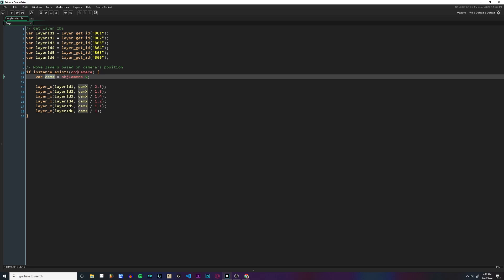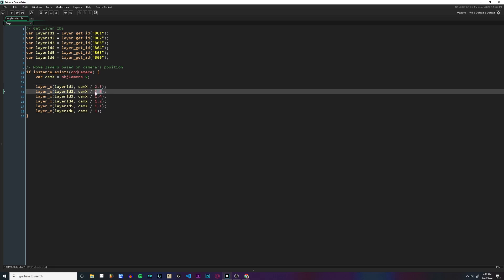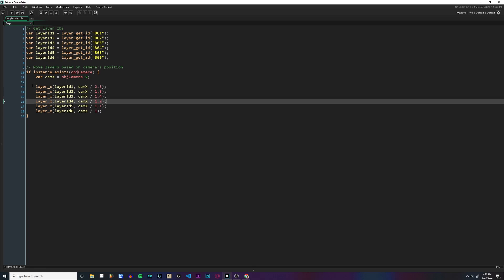And then we're using the layer_x function to set the x position of each layer. And I am using the exact same values I showed you in the pseudocode earlier. This is what works for my game, you might have to tweak these values and change it up for your own, but this is exactly what I use for mine.